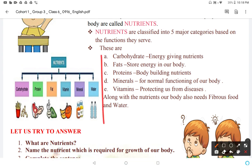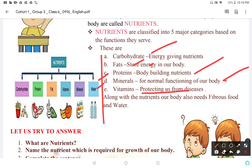Carbohydrates for energy; fats to store energy; proteins as body-building nutrients; minerals for normal functioning of the body; vitamins to protect us from diseases. These are the 5 nutrients that our body needs. Along with the nutrients, our body also needs fibrous food and water.